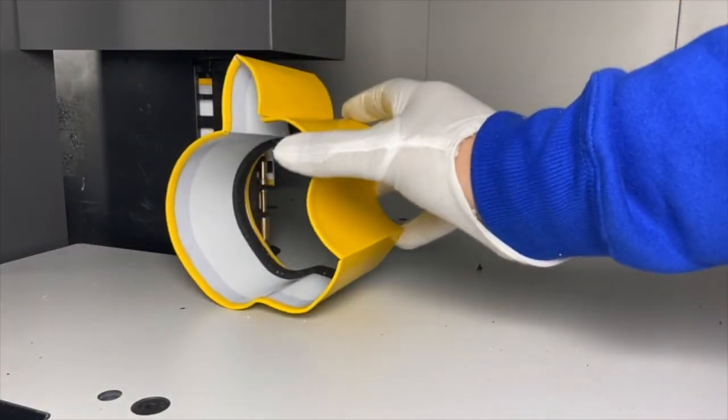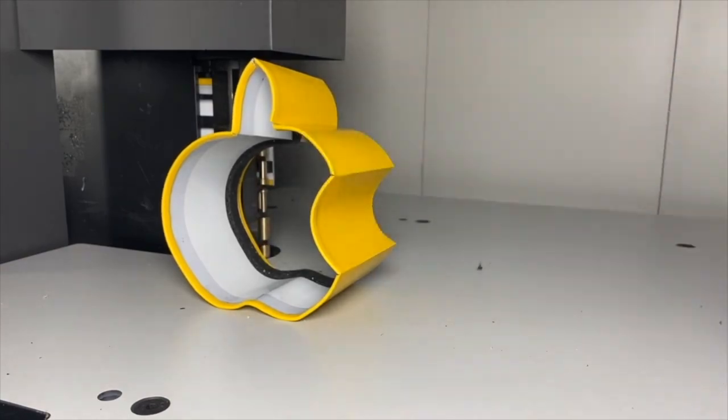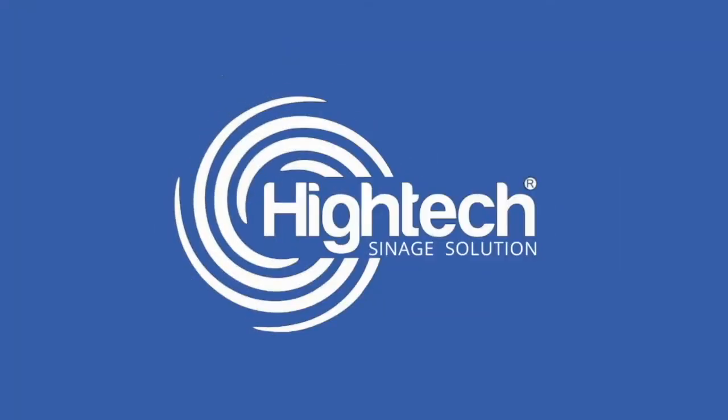Thanks for watching. Hi tech. Your signage solution.